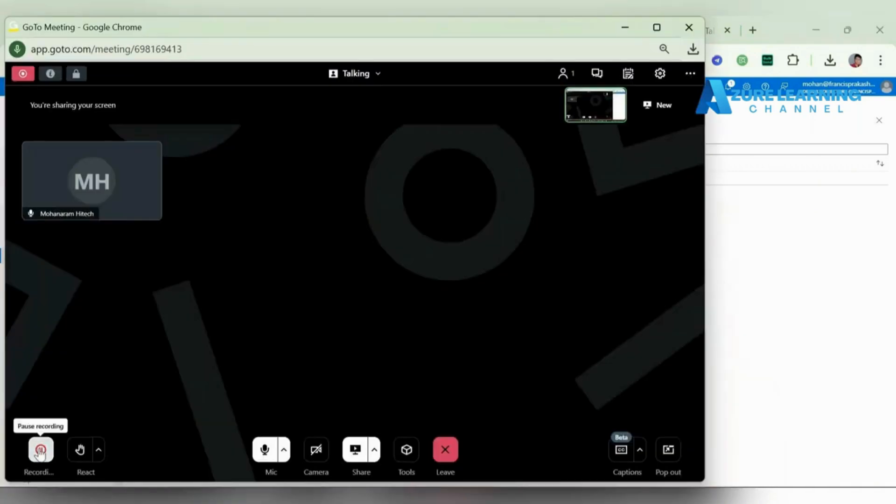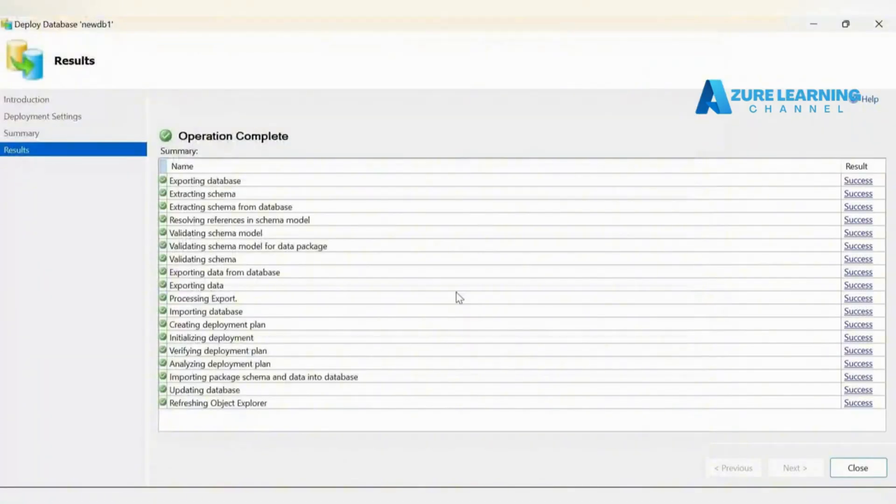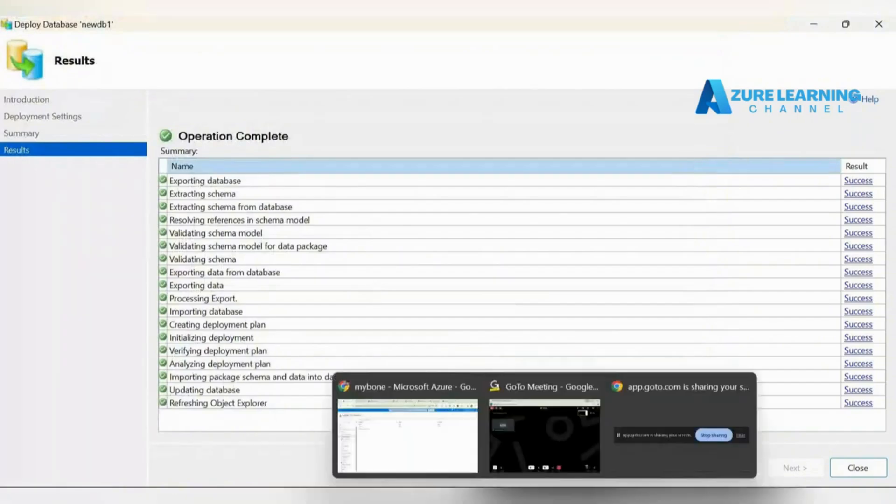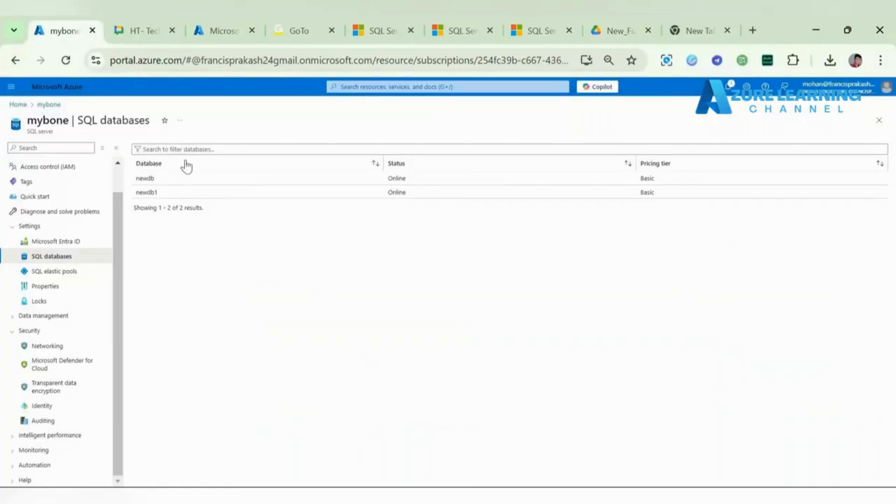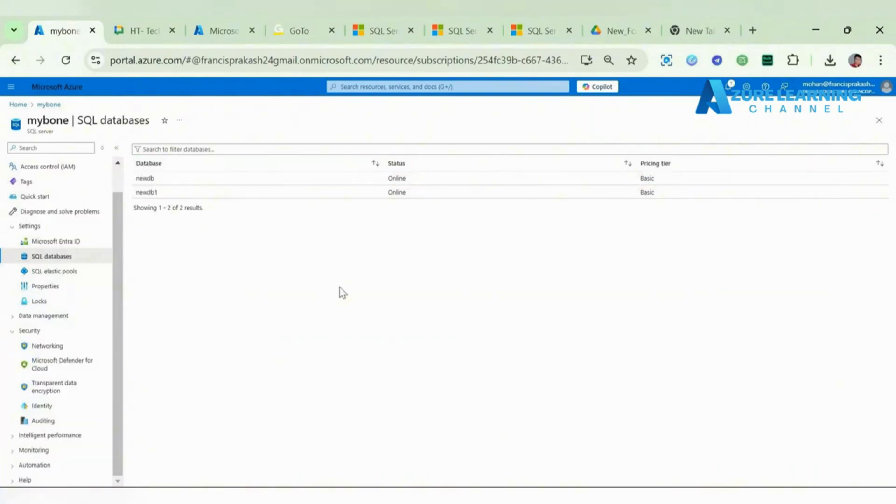Our second database also got migrated. Just go and check it - the new DB one and new DB got successfully migrated.